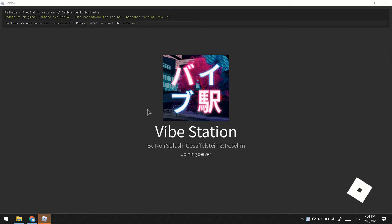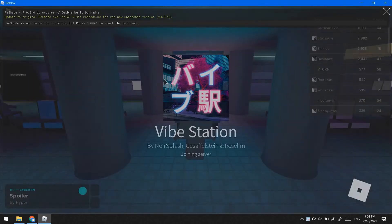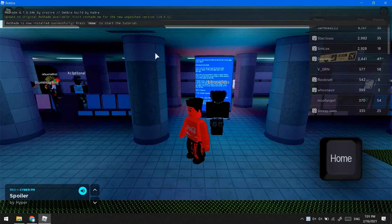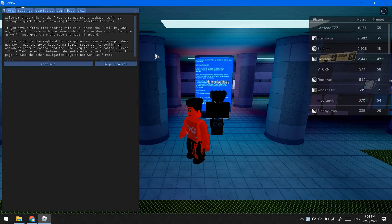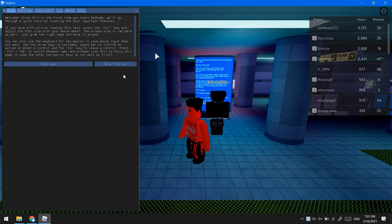When you start Roblox, Reshade will appear inside of Roblox. Press the home button to start Reshade. When you first load it you have to press home, but after that you have to press Shift+F2, or if that doesn't work try Function+Shift+F2.